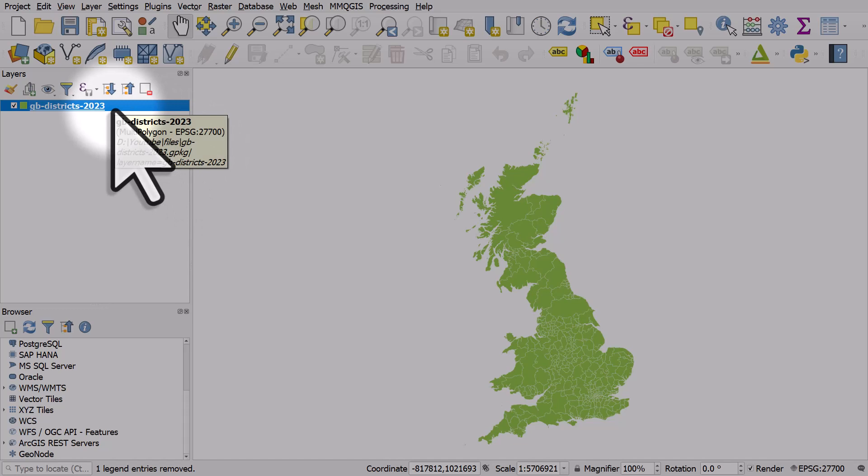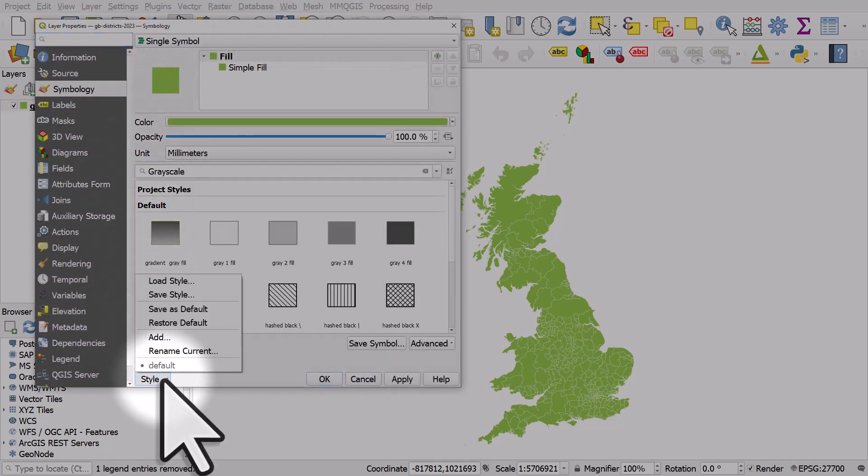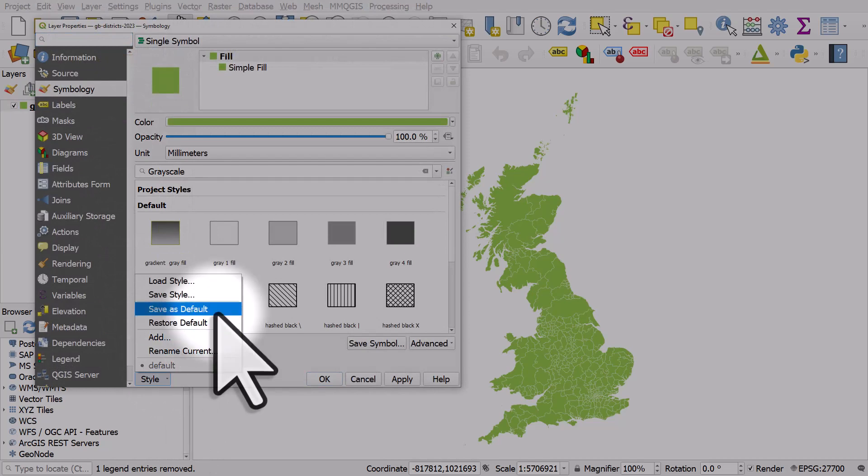So that's one of the other advantages of using geopackages—you can embed the style in a layer. Now if I shared that on the internet with everybody in the world and they added it, it would look exactly the same too. So remember, from style in a geopackage via symbology, it's just save as default.